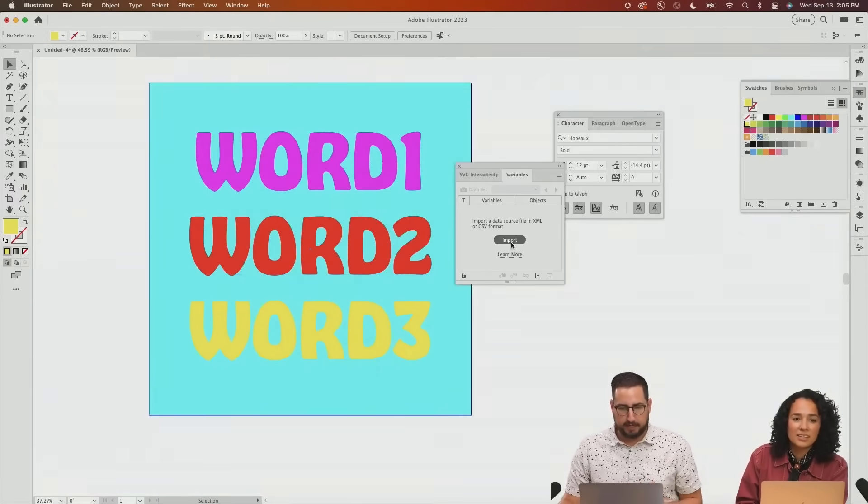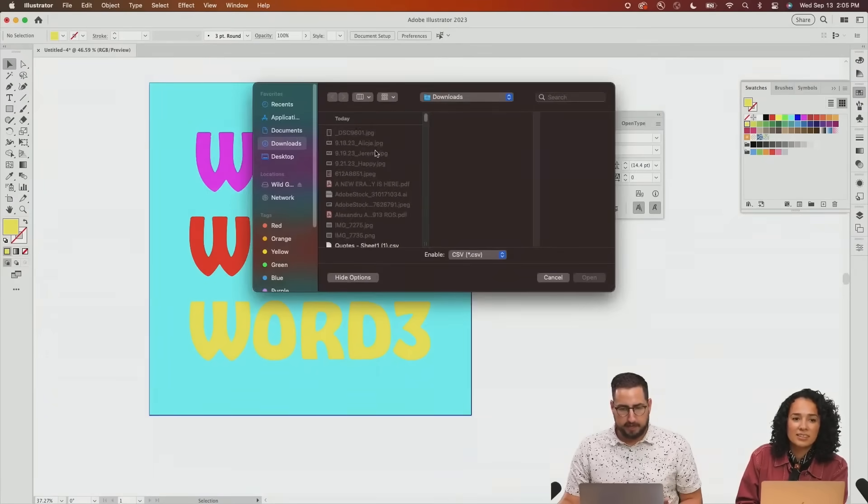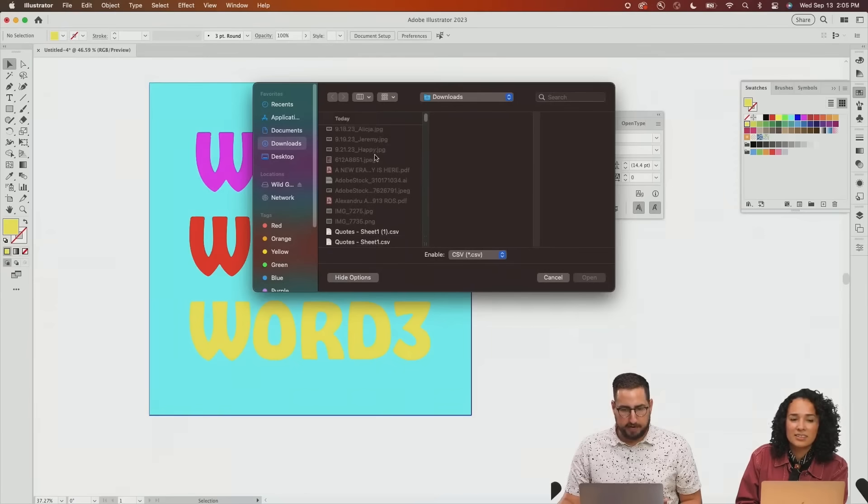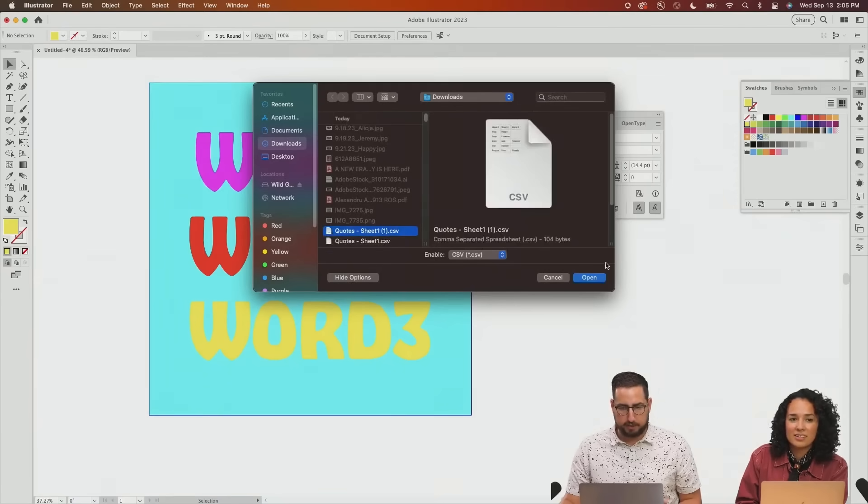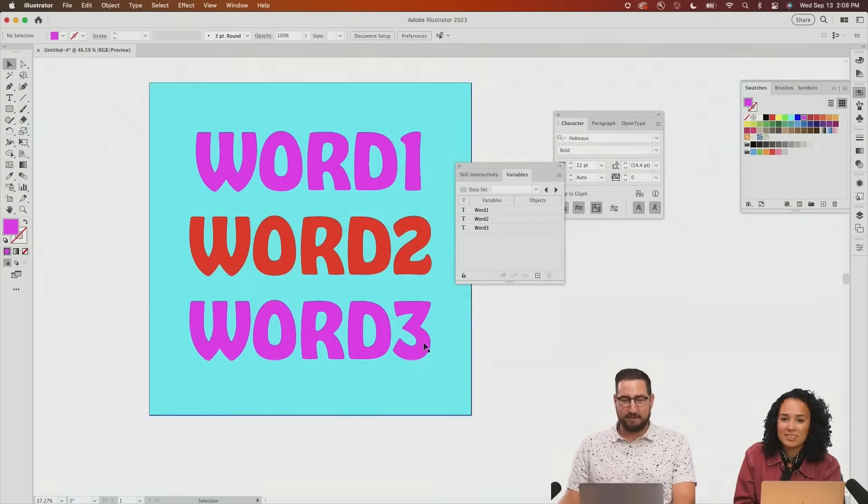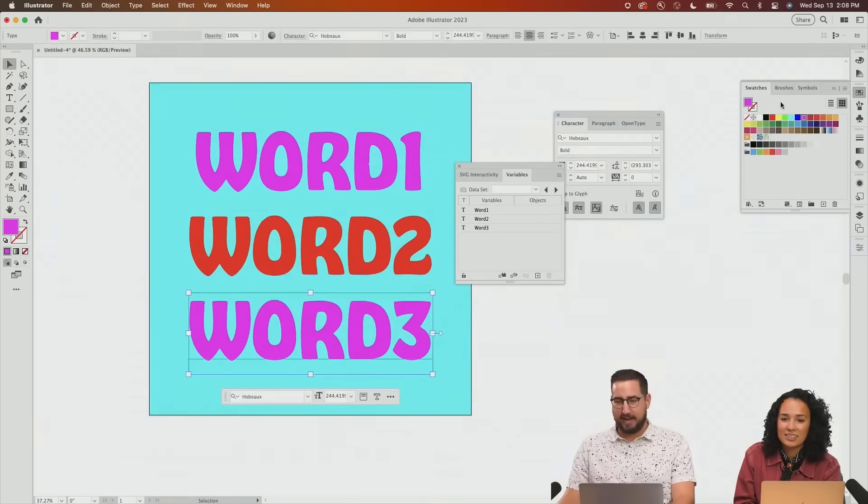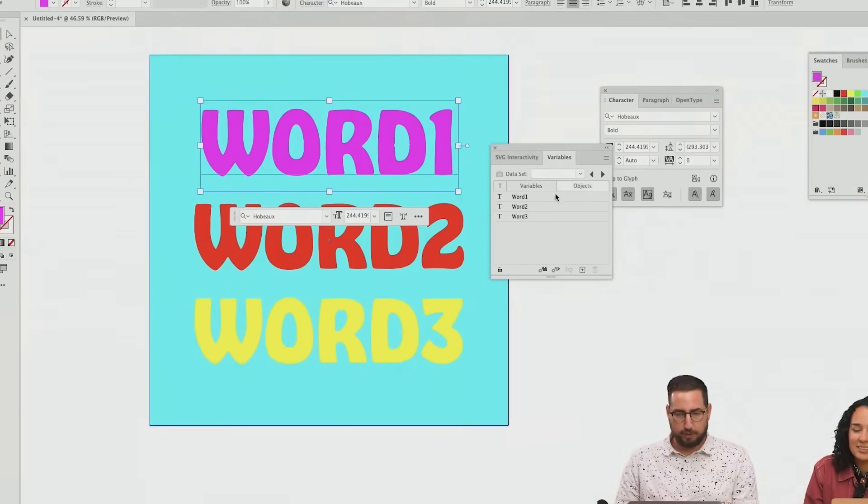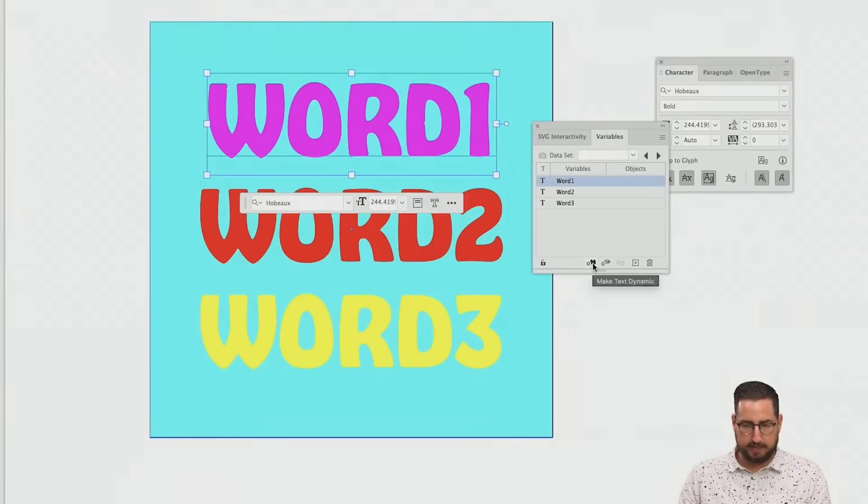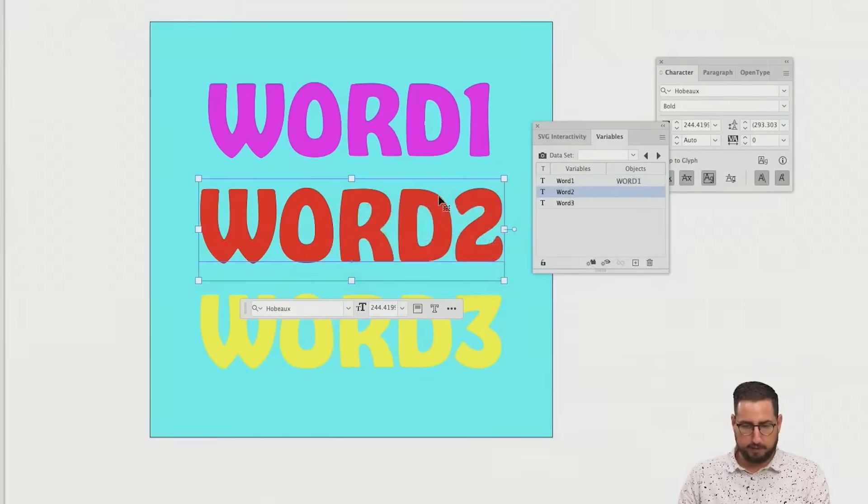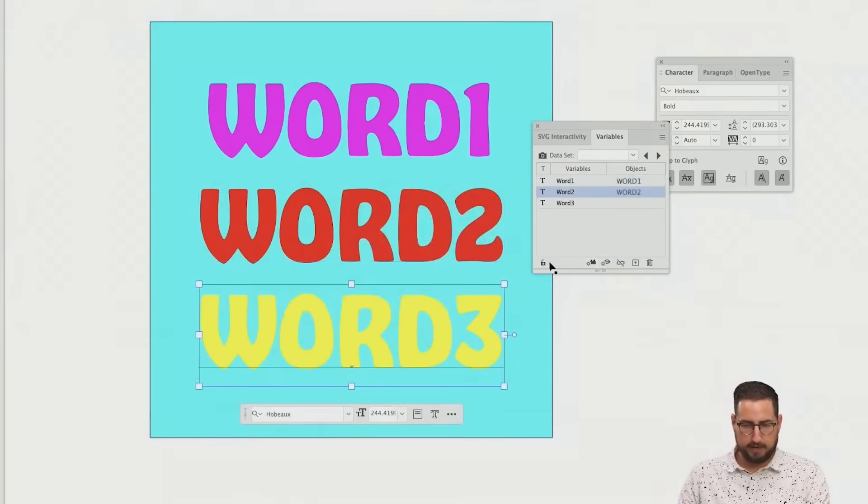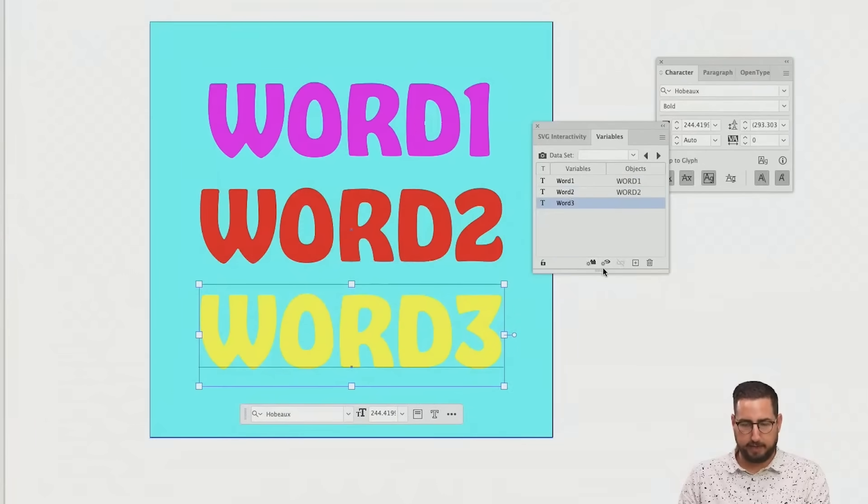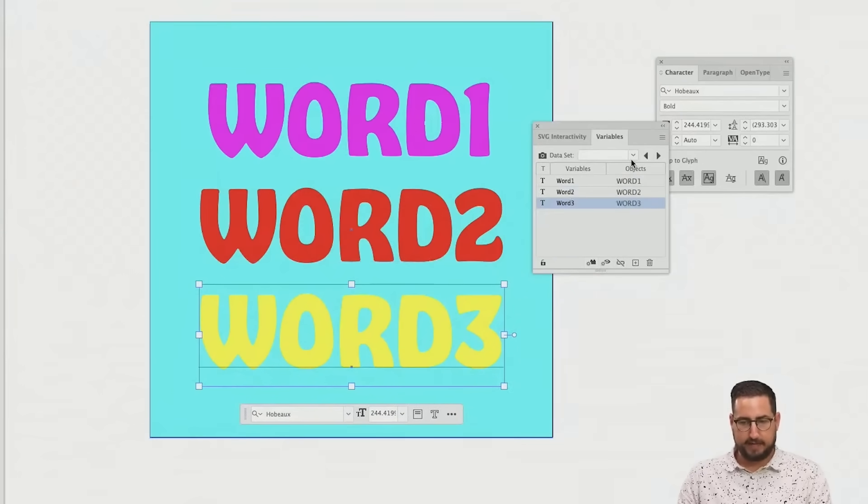So we are going to hit import, and I'm going to grab our spreadsheet that we just created. There we go. It works. So now we can assign word one. I want to make sure word two is selected there, and word three is selected on our little panel as well.